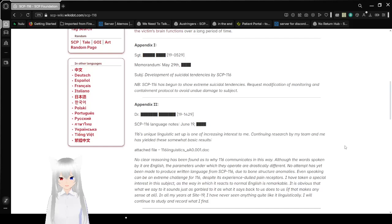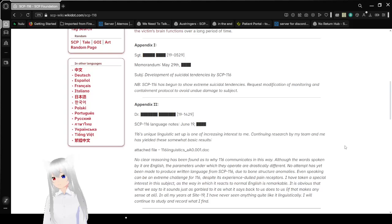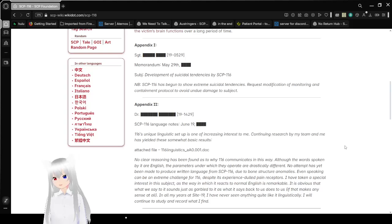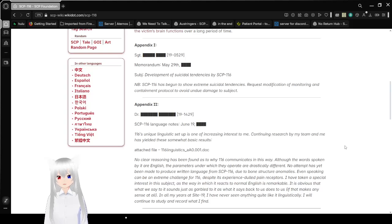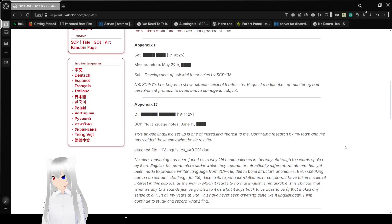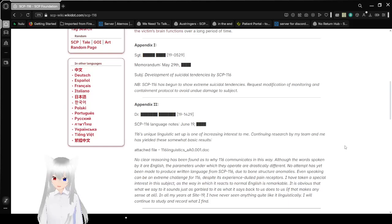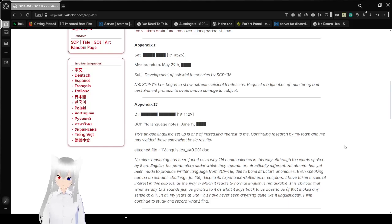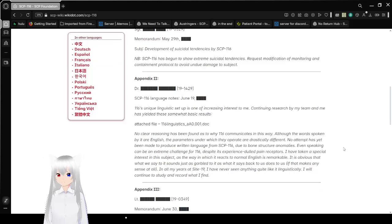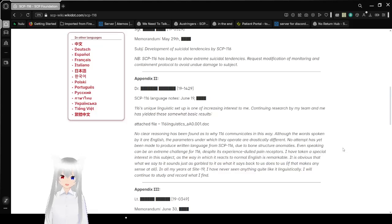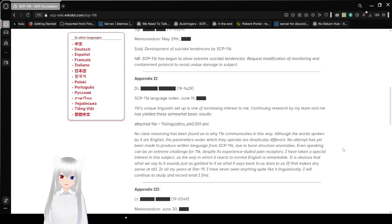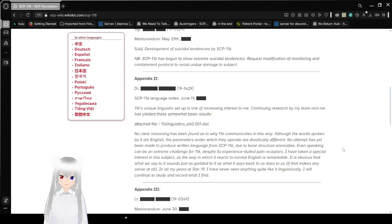Appendix 1. They're not amendments or addendums. They're appendixes. That is really interesting. Sergeant redacted Memorandum, May 29th, unknown year. Subject: Development of Suicidal Tendencies by SCP-116. SCP-116 has begun to show extreme suicidal tendencies. Request modification of monitoring and containment protocols to avoid undue damage to the subject.